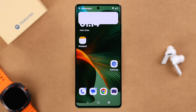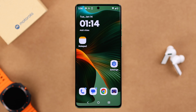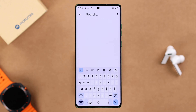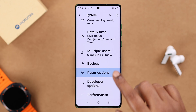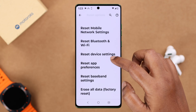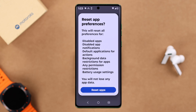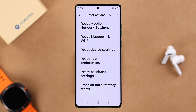If your problem still persists, there might be some customized settings causing the issue. From Settings, search for and enter Reset Options. First, we're going to reset app preferences — follow the prompts and reset. This will not delete any data, so don't worry about that.